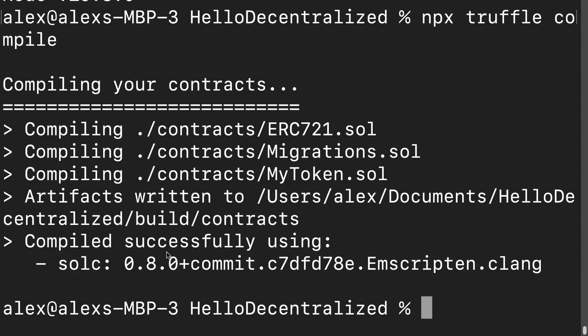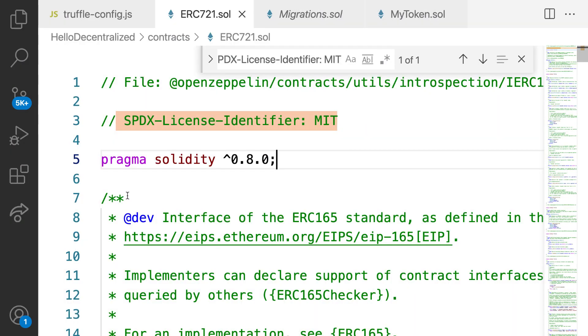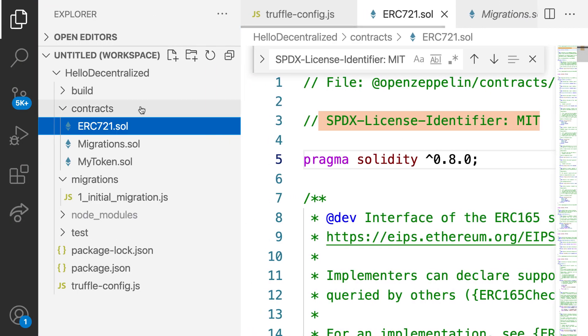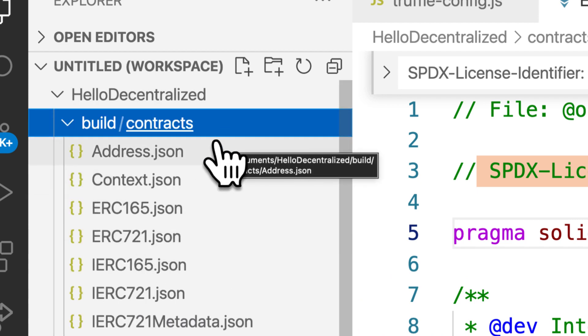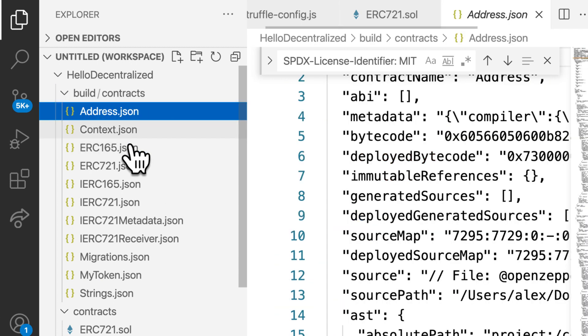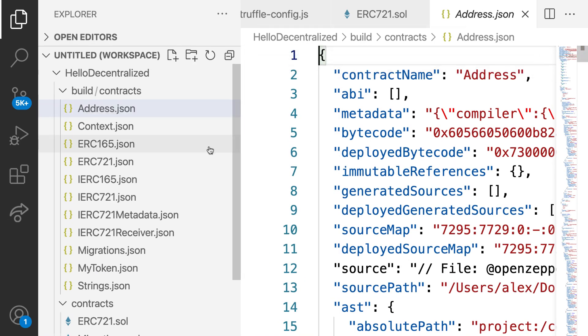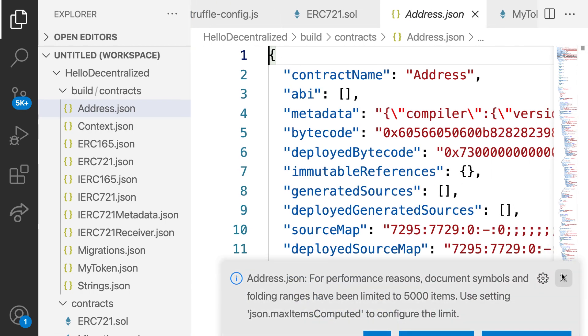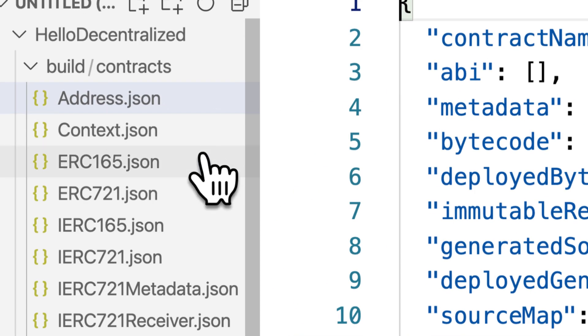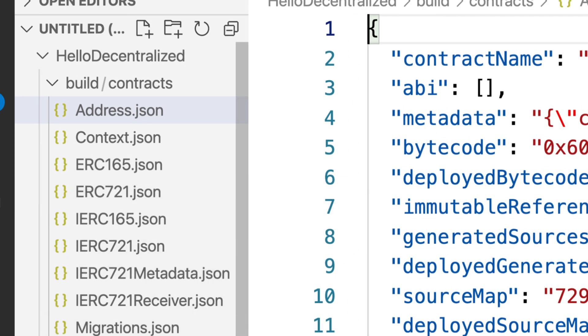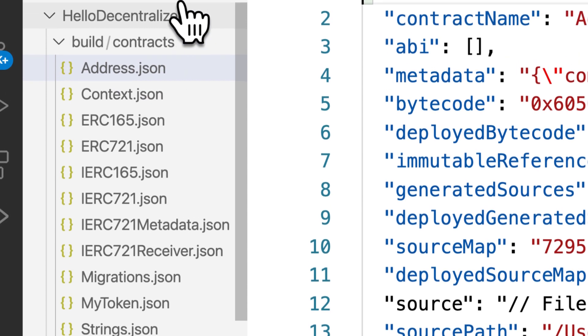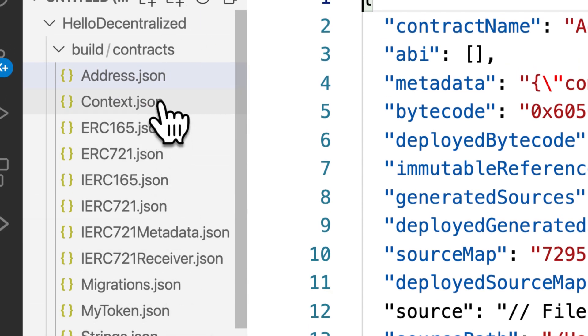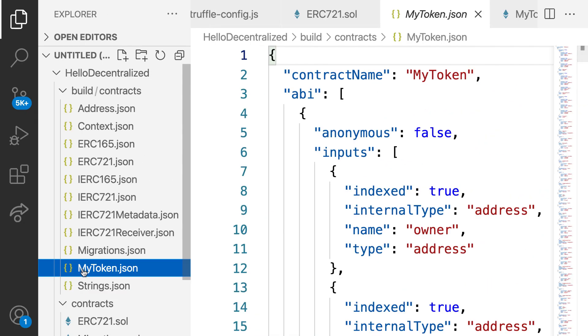So Truffle is doing the compilation for us and it actually is going to write artifacts to slash build slash contracts. So you'll notice inside of your project folder you now have a folder called build. This appears whenever you compile for the first time and then whenever you recompile these will get updated. This is just JSON data about your contracts. So we have a bunch of JSON files now. You can see we have address, context, ERC165, ERC721, and more. These are all compiled because they were all used in our smart contracts.